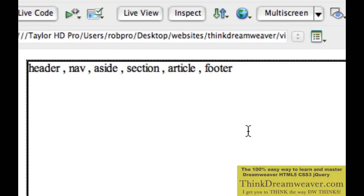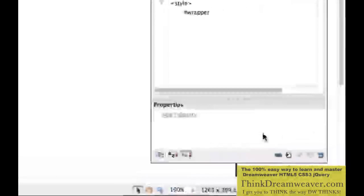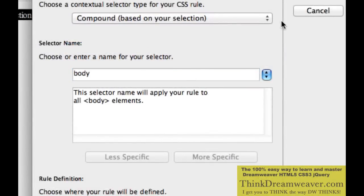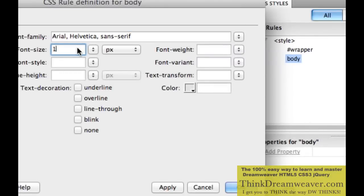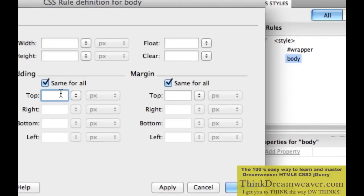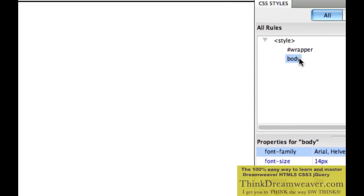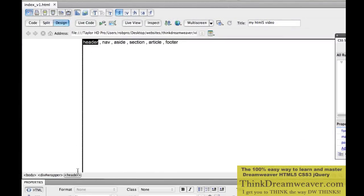Right now I don't have any rules — I have rules for Wrapper. I'm going to create a rule for the Body tag. I'm going to select the Body tag, make a rule, give it Arial, 14 pixels, and set the Box margins to 0 — padding 0, margin 0. Everything starts from zero. The Body tag is an HTML tag and that rule should actually go at the top.